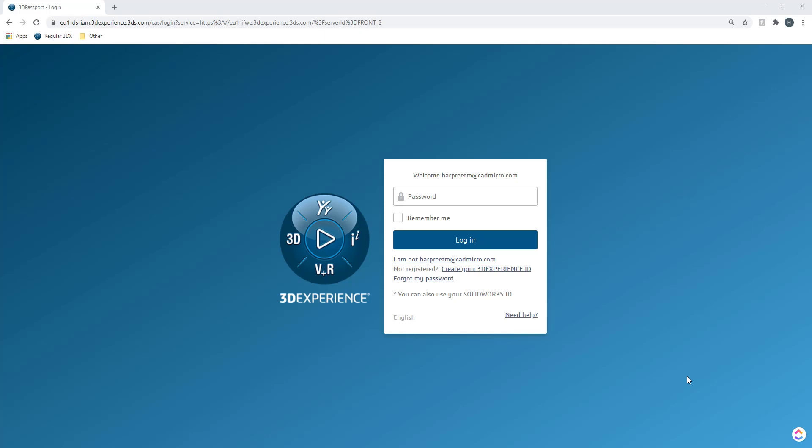Now the first question that may come to your mind is what is 3D Experience platform? You can draw a parallel between your desktop computer and the platform.